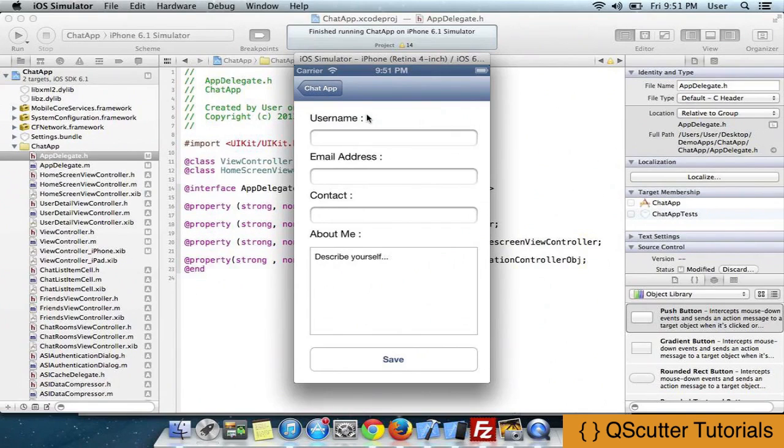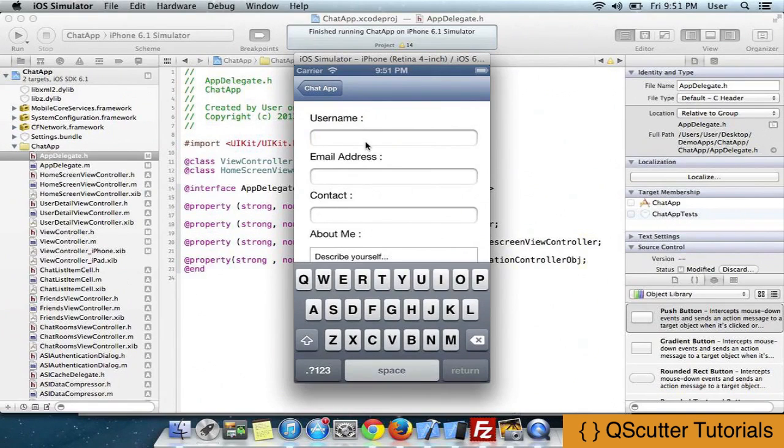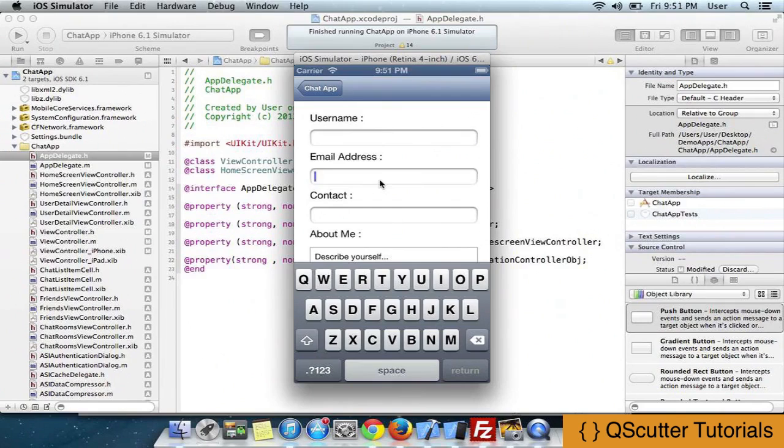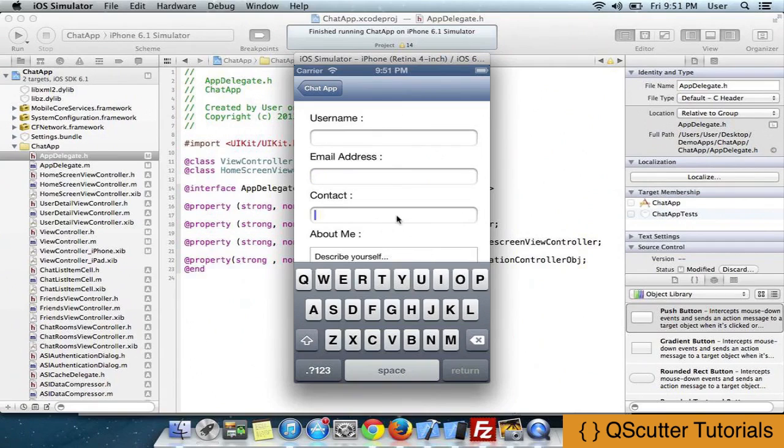In the user details we have the username, that is the common name that is used while chatting between two or more friends. The email address in this application has been used as the primary key for identifying the user uniquely. I've also kept a contact field and a short description about me field.